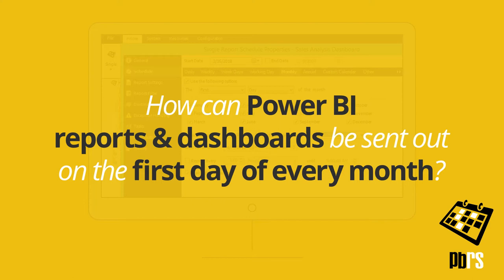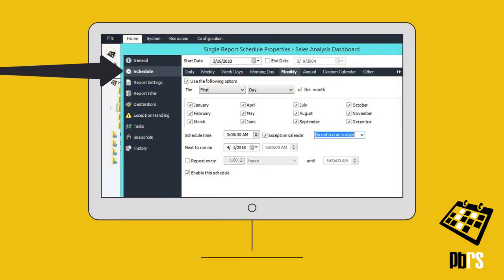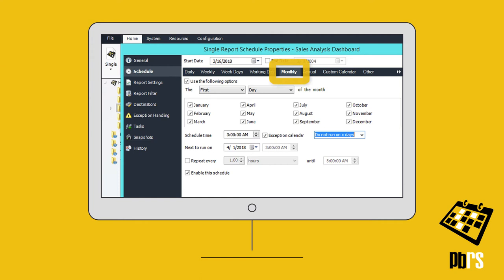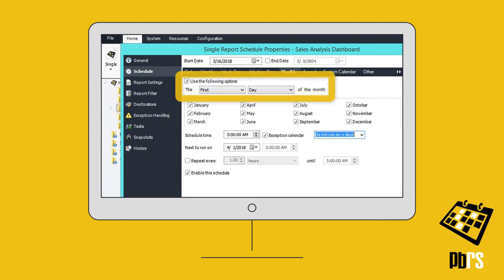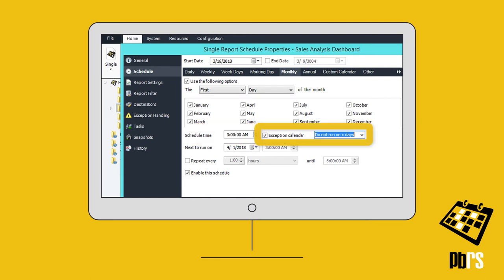How can Power BI reports and dashboards be sent out on the first day of every month? Using PBRS, create a single schedule and then move down from General to Schedule on the left and choose the Monthly tab. This one runs every first day of the month, once at 3am, except on those days specified in the selected custom calendar.